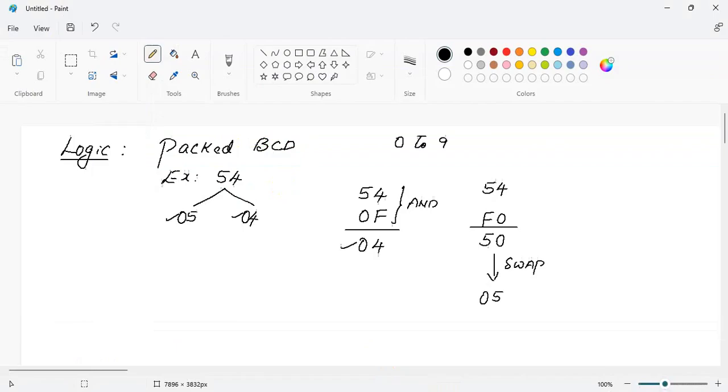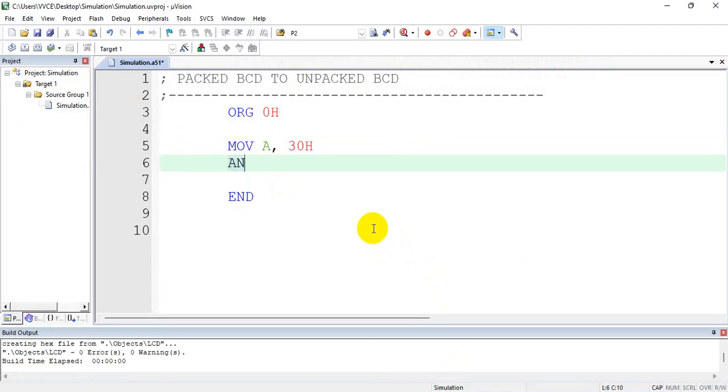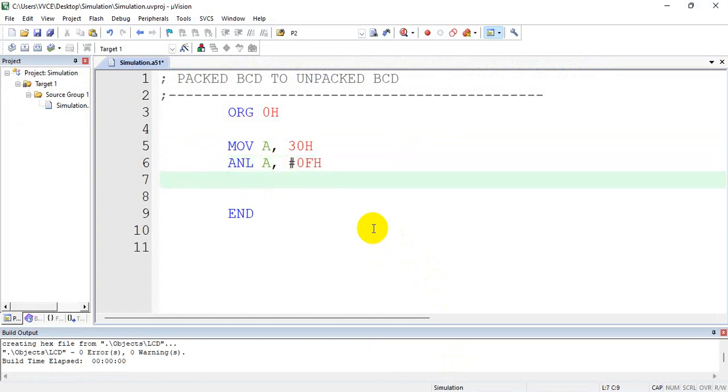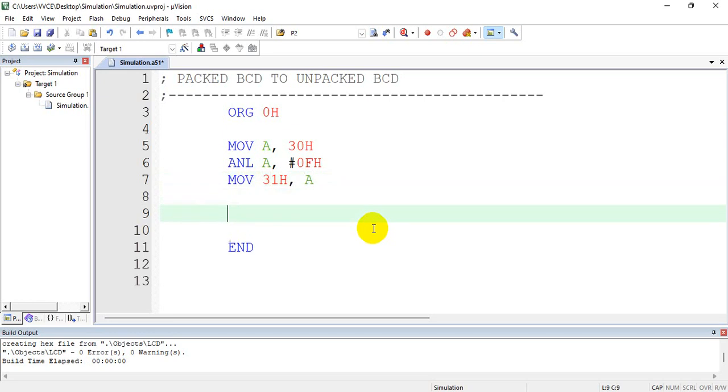So to get the first number, I will AND this with 0Fh - ANL A, #0Fh. So I got the unpacked BCD number 1, which I will move in memory location 31h.